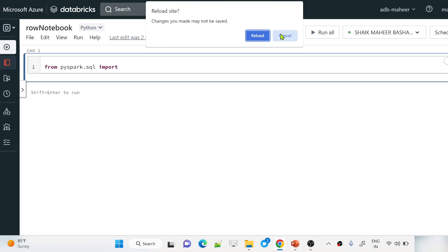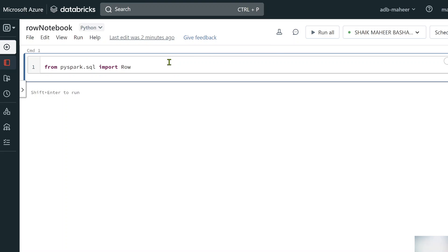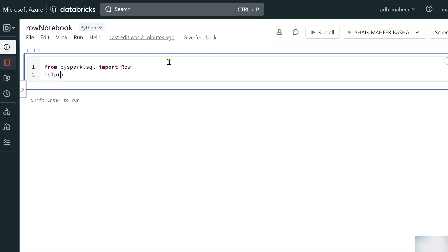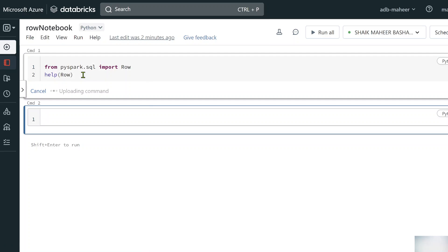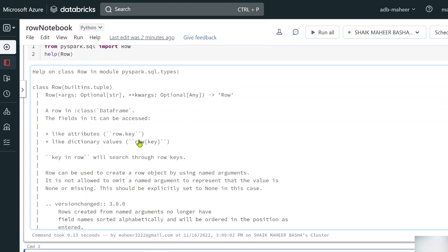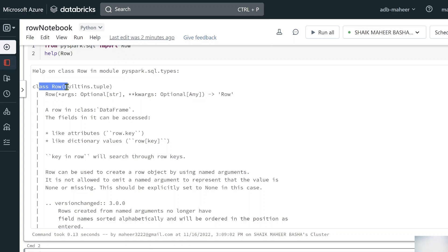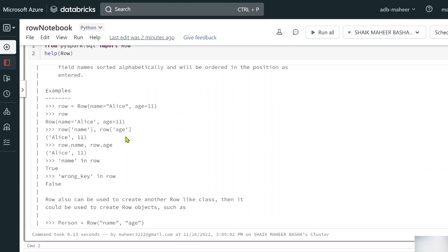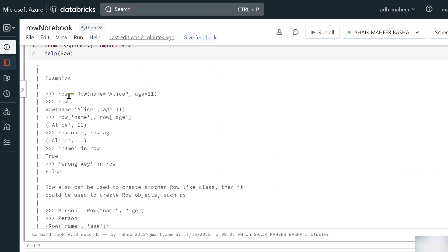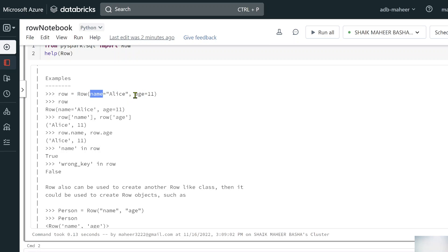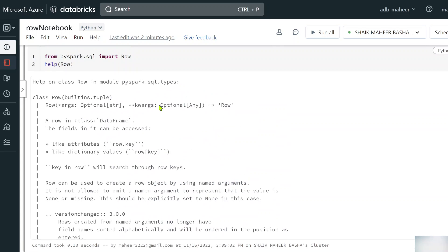Row is actually a class. Let me practically show you that — let me import it and then use it in a help function. Let me shift+enter to execute this. You can clearly see that it's a class, and if I scroll down you can see some examples where we are creating an object from that class. When you create an object from the Row class, you can use named arguments or you can directly pass the arguments as well.